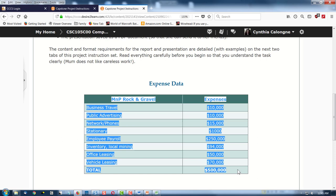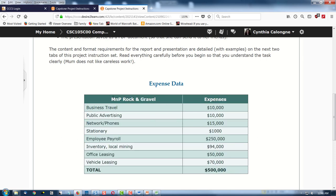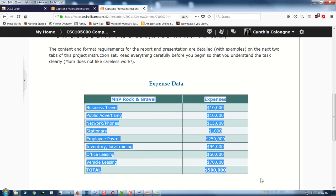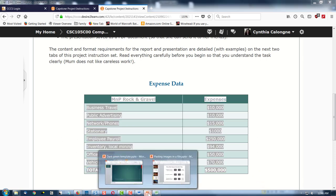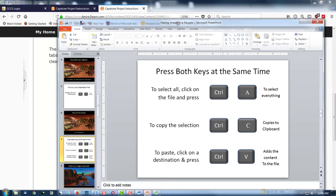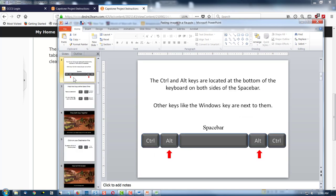If you have a hard time holding down the left cursor button and dragging on a touchpad, that's kind of rough. The easy way is to drop your cursor before the MNP, hold down the Shift key, and drop your cursor after 500,000. Now we need to copy this, and that's Ctrl-C. The Ctrl key and the C key at the same time. The Ctrl key and the Alt key are on either side of your spacebar, so whether you're left-handed, right-handed, or whatever, both hands can access the Ctrl key.